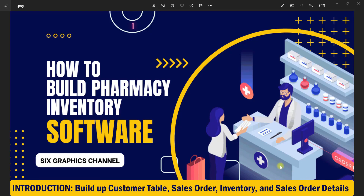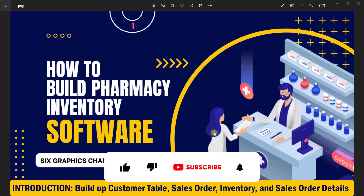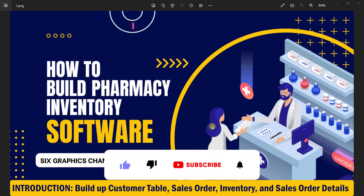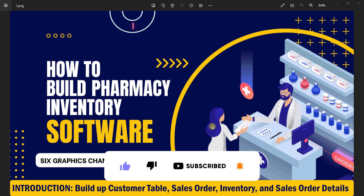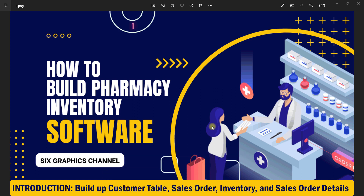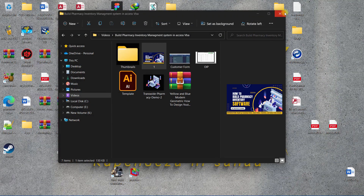Hi, welcome — this is 6Graphics channel. Welcome to our channel. Today we are going to start to build a famous inventory software. There are 13 introductions for building up the customer tables, service order, inventory, and the service order details. Today we are dealing with tables. Let's go and start.